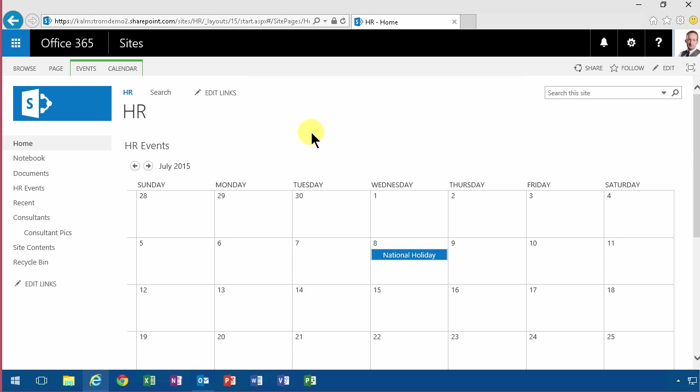If you're using Outlook, you can drag and drop between your personal calendar and the HR shared calendar like that. But that's another demonstration that I'll do shortly. Thank you for watching this demonstration.